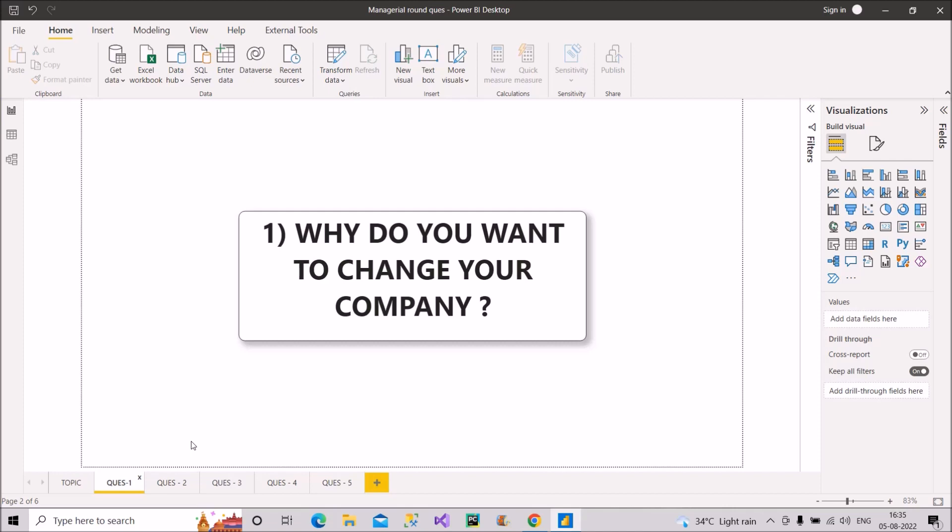Why do you want to change your company? So it is a very generic question. You have to be very honest with your answer for this question. Just say that you are looking for better opportunities and better compensation as what you currently get in your current organization is what you deserve and is not as per the market standards.